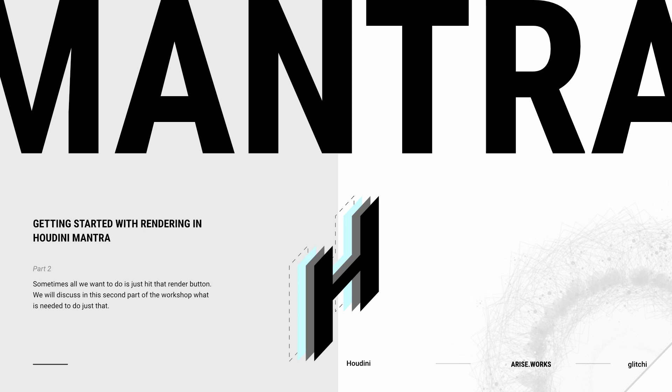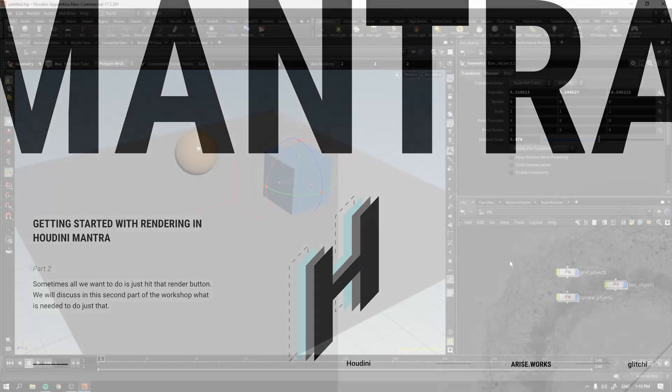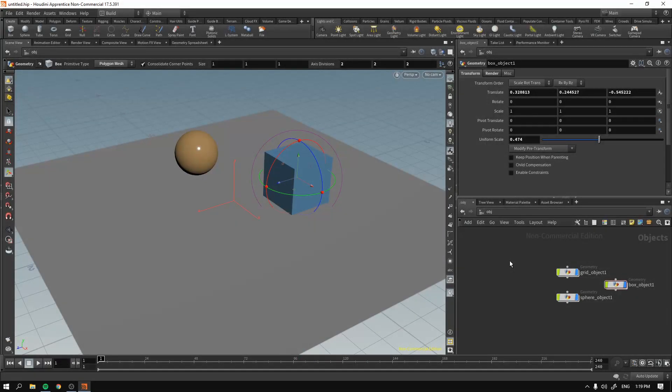Because you'll need a camera, you'll need light, you'll need geometry, and you will need an output for your render. In our case, it will be Mantra ROP. So I'm going to show you how to set up all that so you can hit that render button.